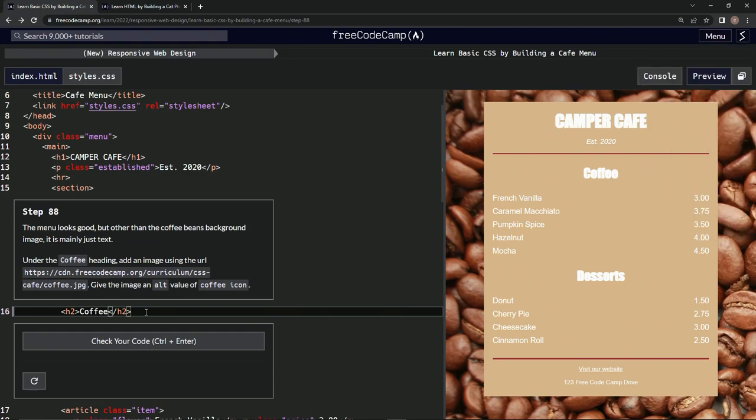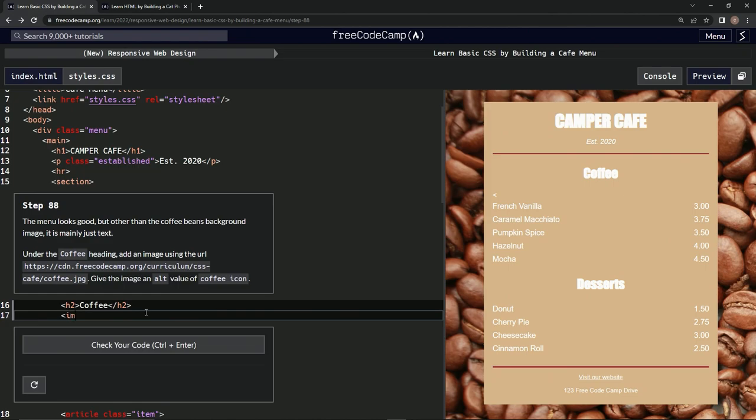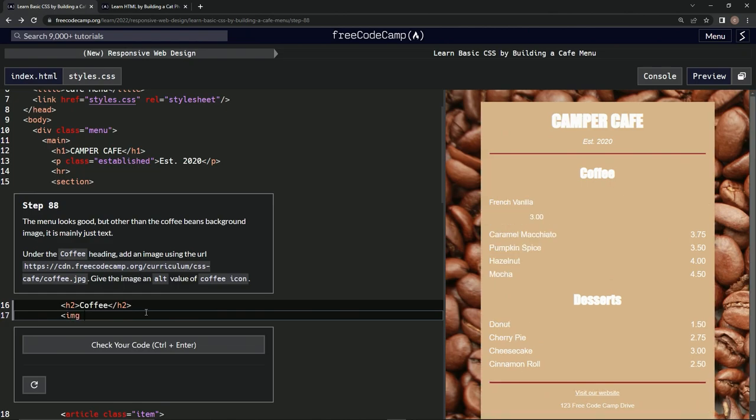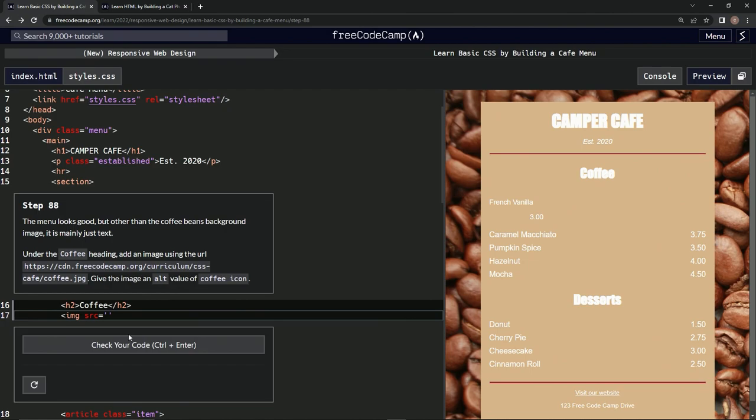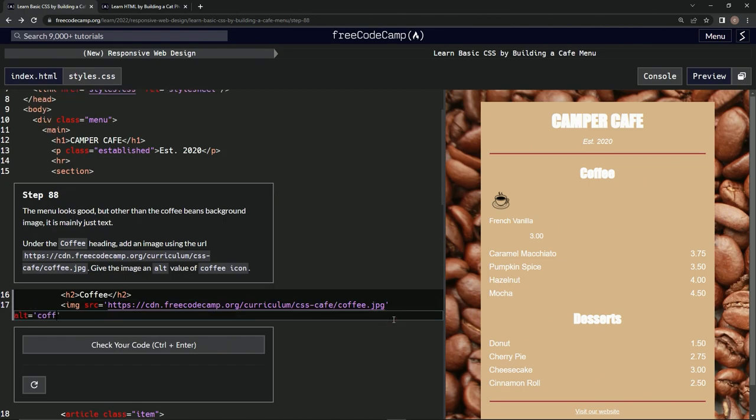Under the coffee heading. Okay cool, right here we're gonna say img src equals, and it's gonna be this. All right, alt value coffee icon. Alt equals coffee icon. Oh, there it is right there, check it out. Looks good. Submit it.